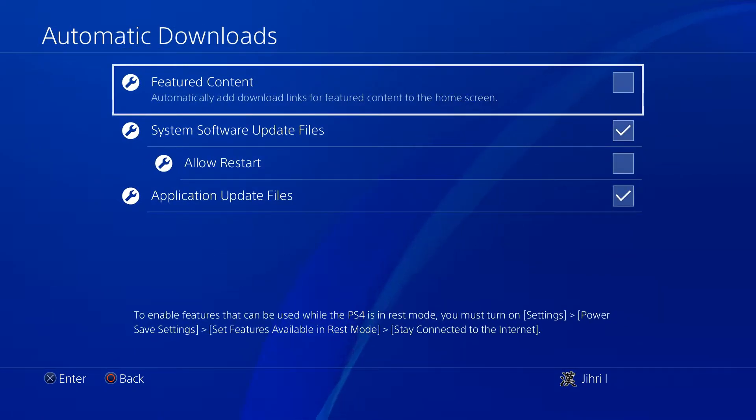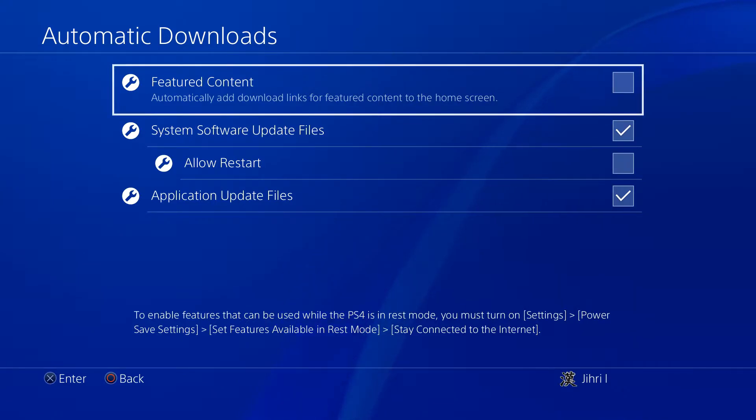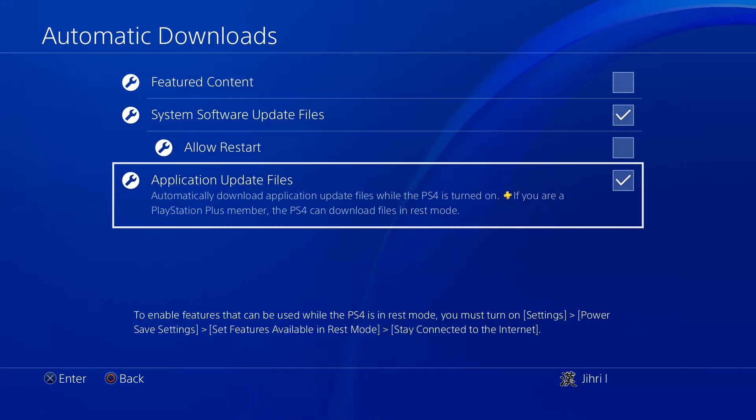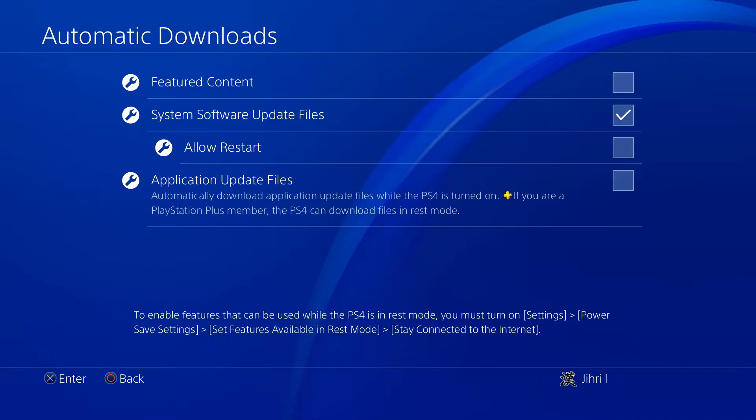And on here, you can select which you wanna cancel. So if you don't want like the applications to update, you can always cancel it on here.